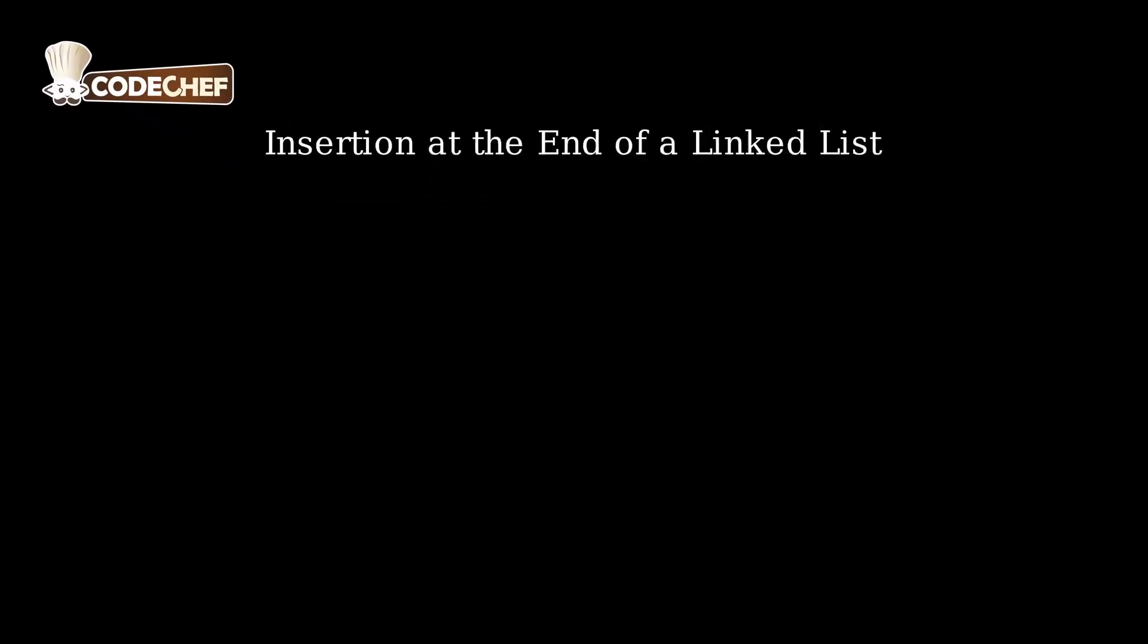Welcome to CodeChef. Today we will learn how to insert an element at the end of a singly linked list.